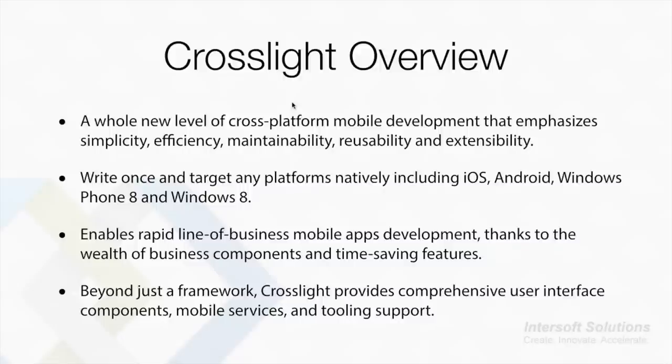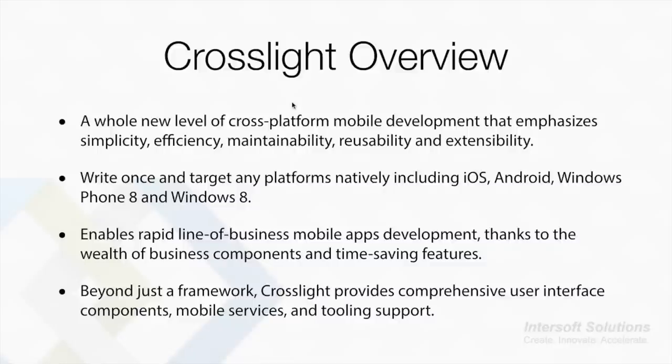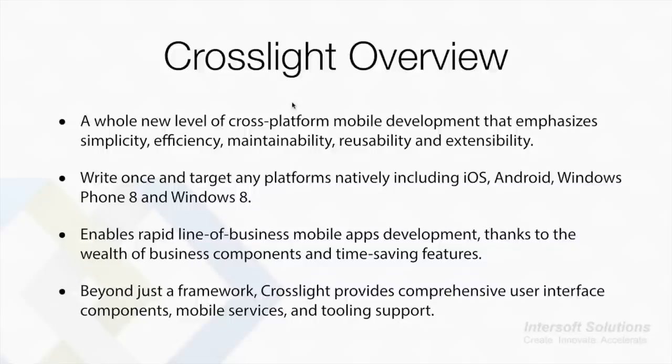Introducing Crosslight: a cross-platform framework that allows you to create native apps across four major mobile platforms using C#. Crosslight is a mobile framework and toolset which introduces a whole new level of cross-platform mobile development that emphasizes simplicity, efficiency, maintainability, reusability, and extensibility. You can write your code once and target any platforms natively using C#, including iOS, Android, Windows Phone 8, and Windows 8.